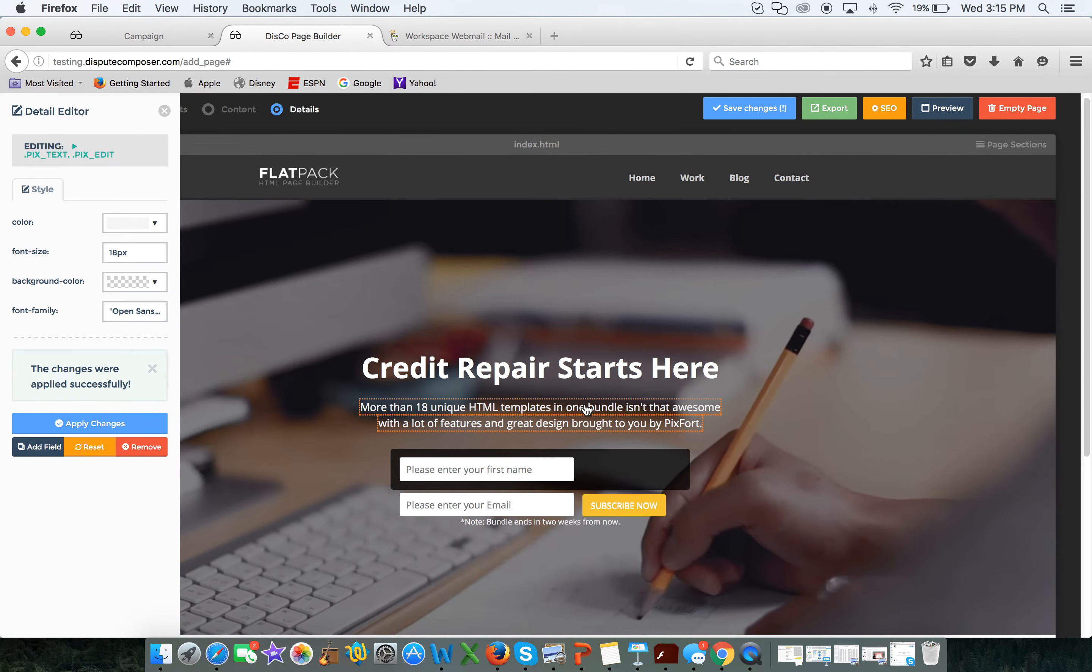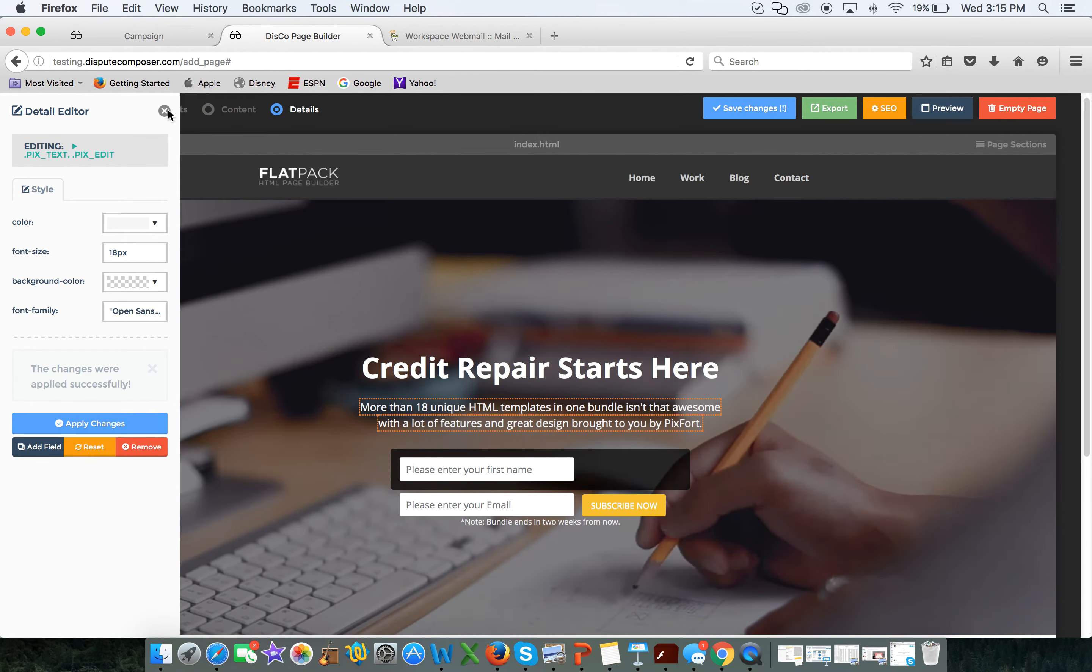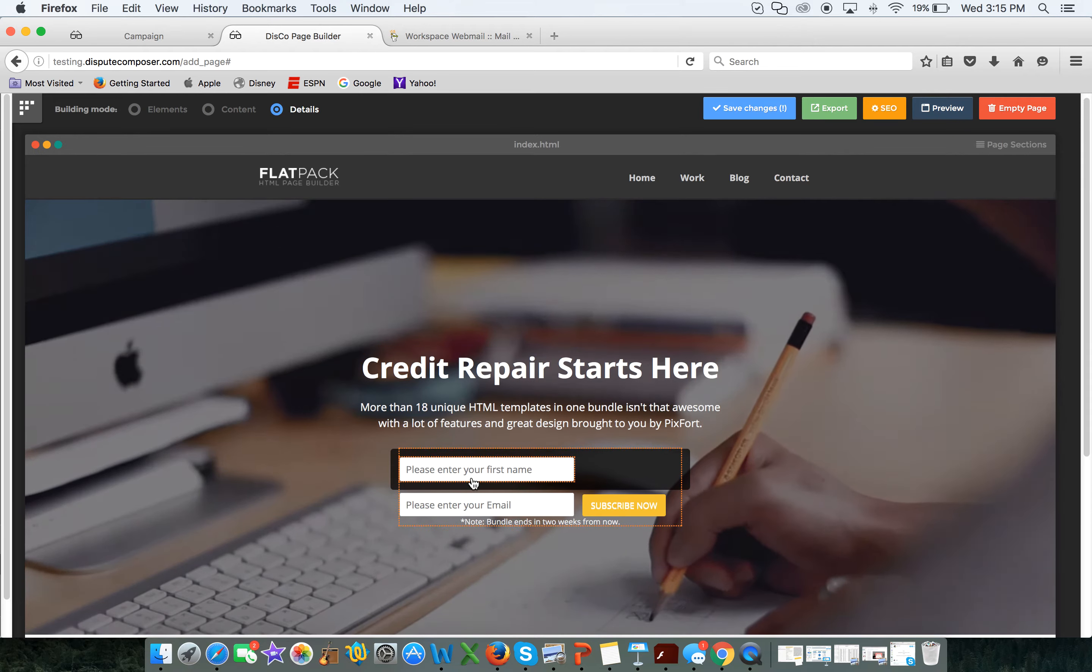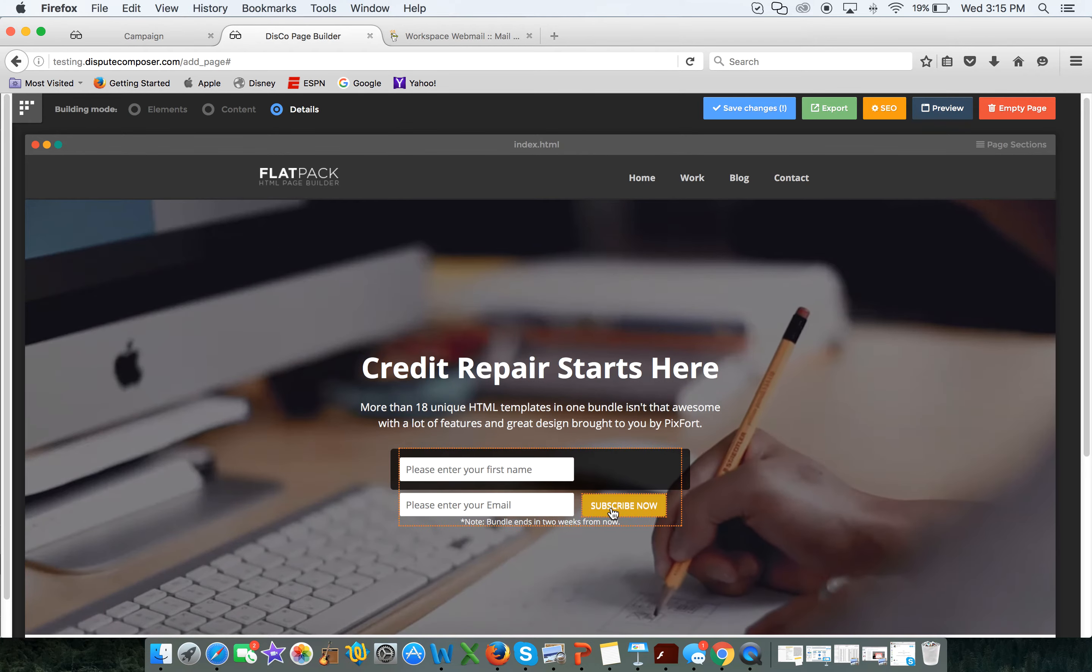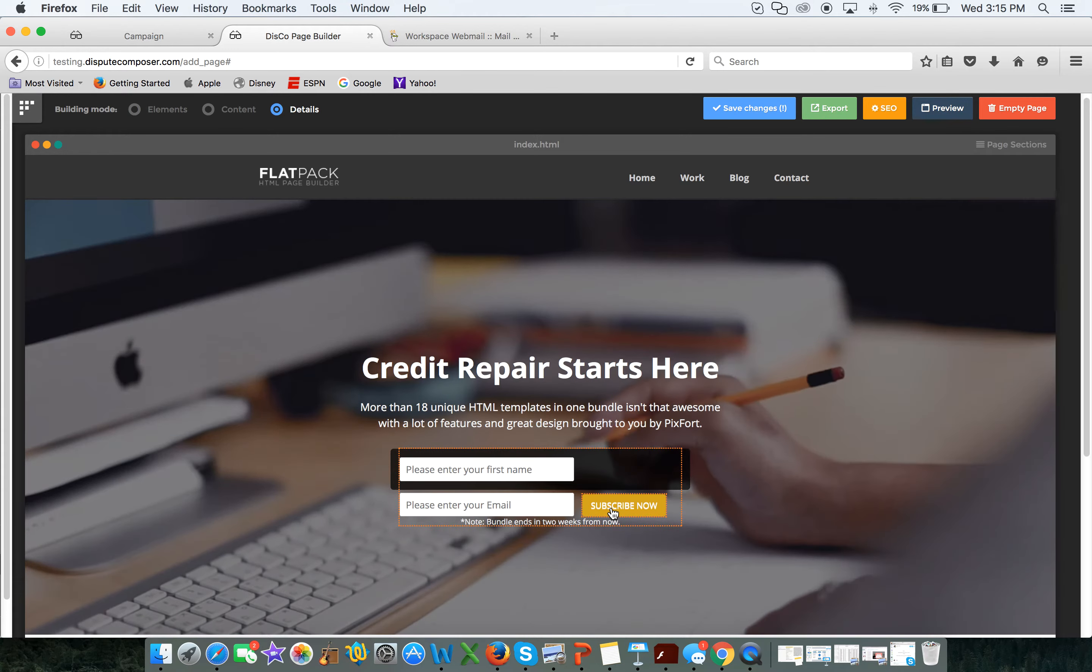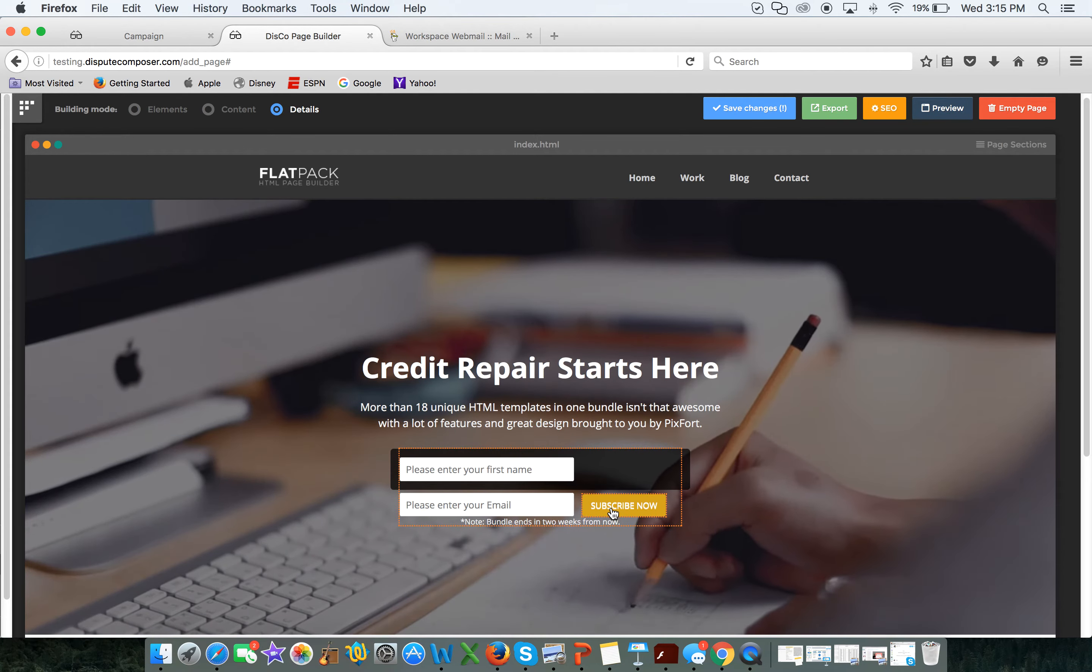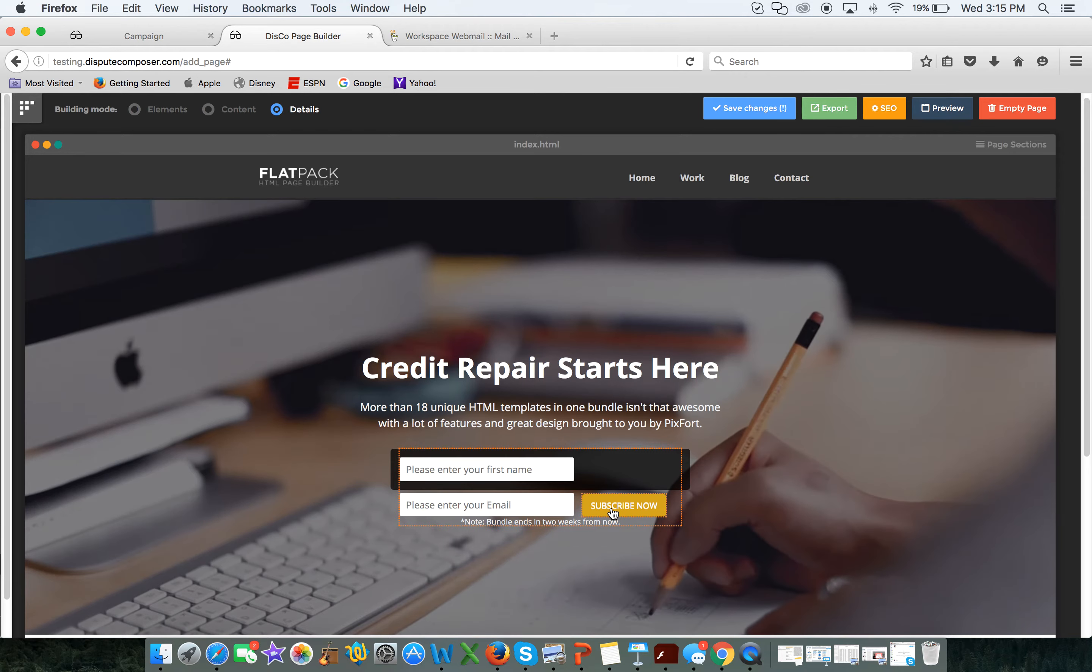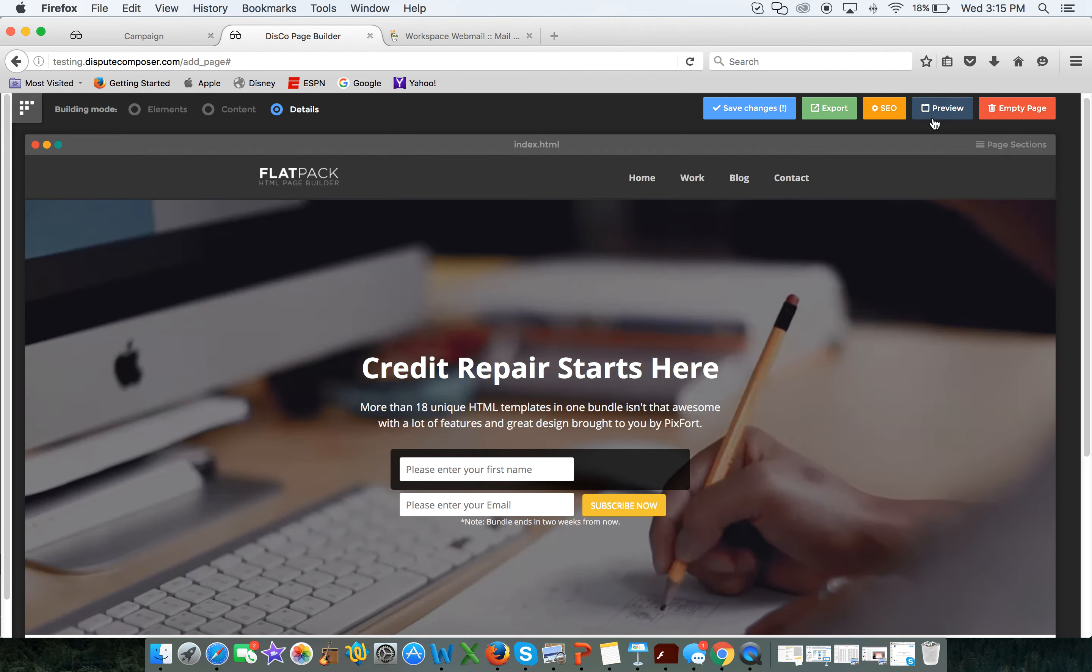And then when I launch this page, if somebody comes to this page and fills out this box and this box and clicks subscribe, it would allow me to put that info into my Disco database of clients, or it would add it as a lead, and that information would now be in there. All I have to do is click.